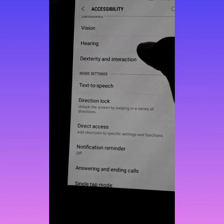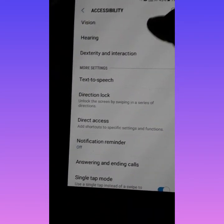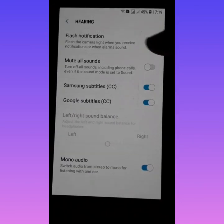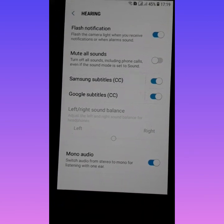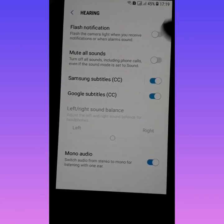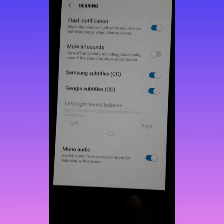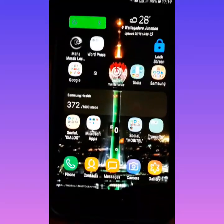Go to 'Hearing' and turn on the flashlight notification. It will show a blue tick when turned on, and a grey tick when turned off. Turn it on.